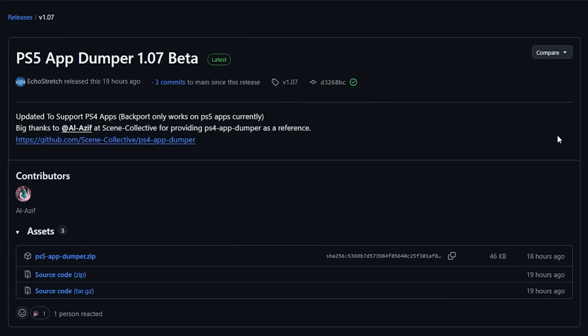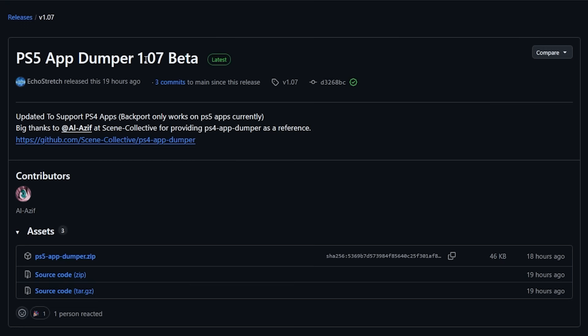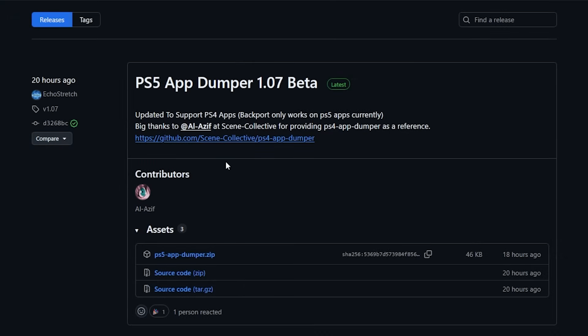We do have another release from Echo Stretch, which is the PS5 App Dumper, now at version 1.07 beta. The release notes say updated to support PS4 apps, backport only works on PS5 apps currently. Currently, if you are looking to dump a PlayStation 5 game and automatically decrypt the files, this is pretty much the go-to application right now. Things are cooking in the scene.